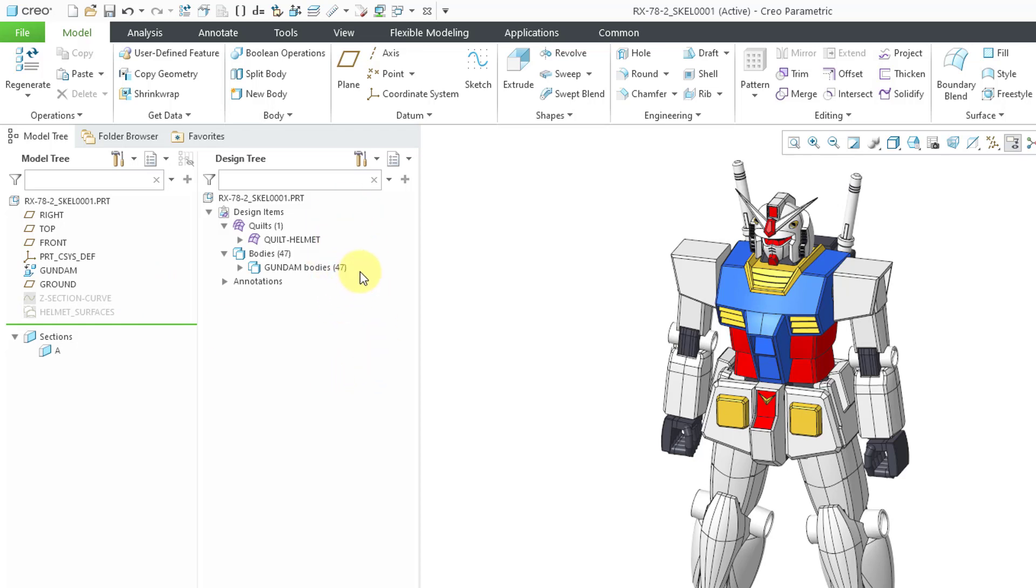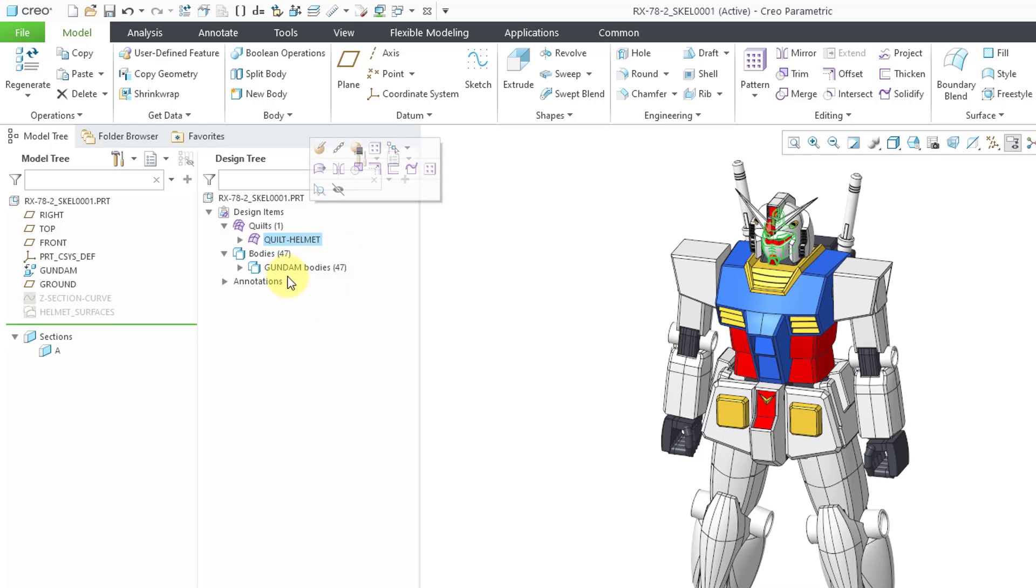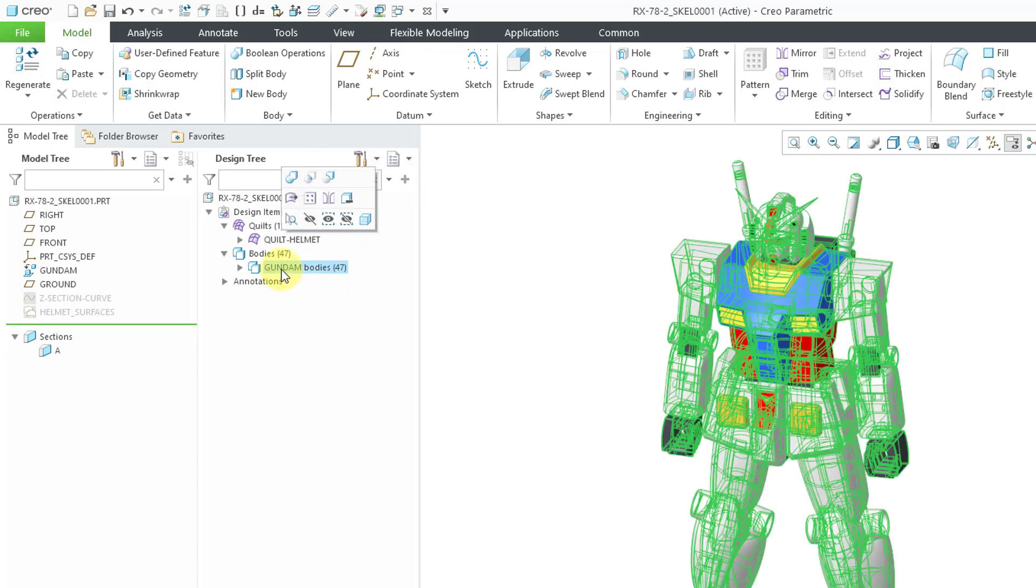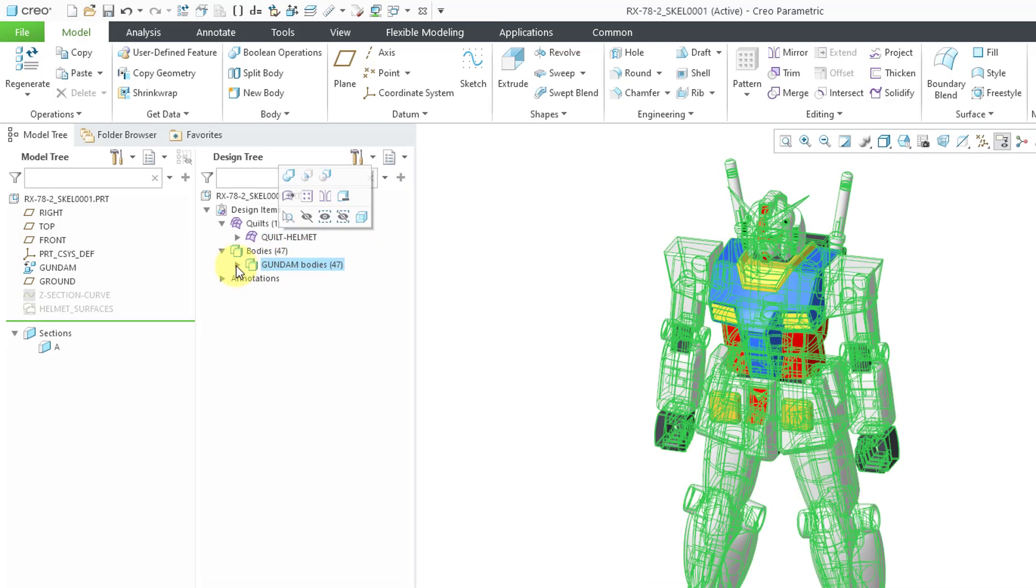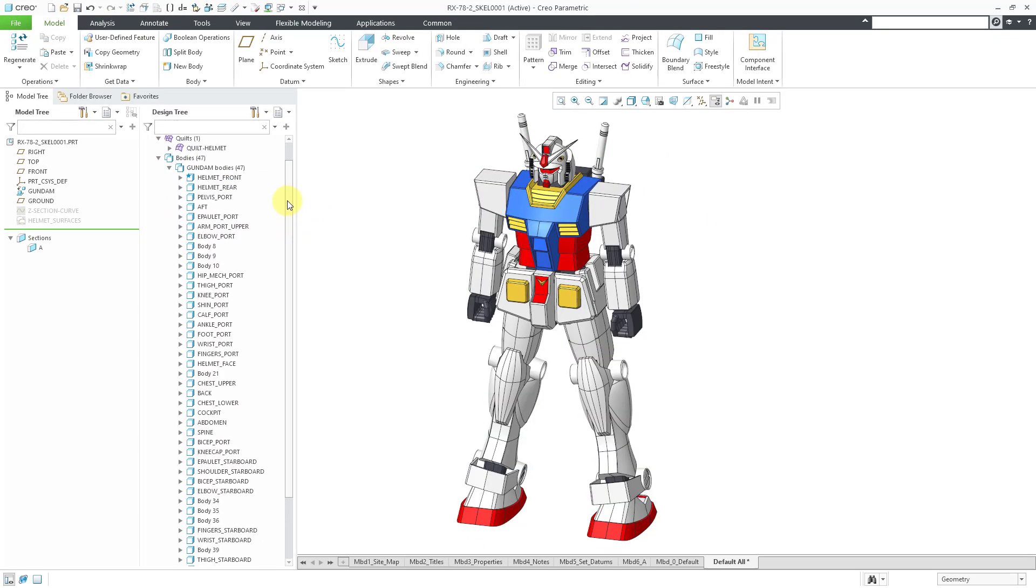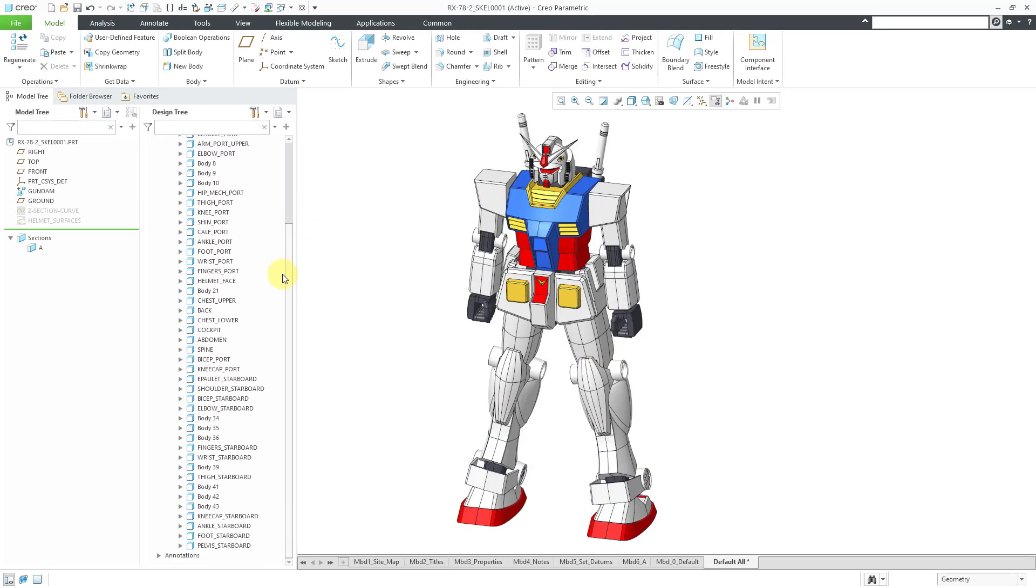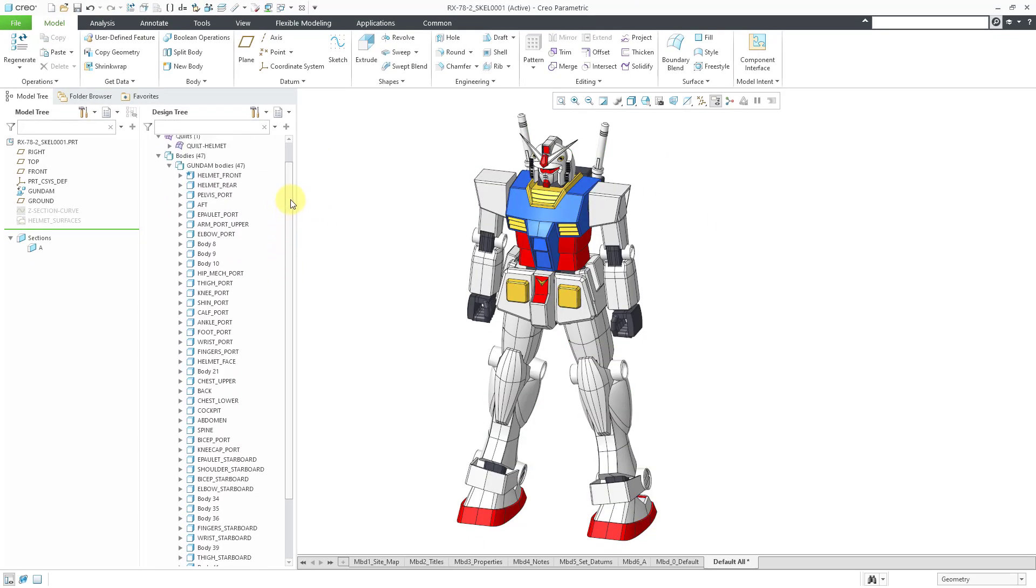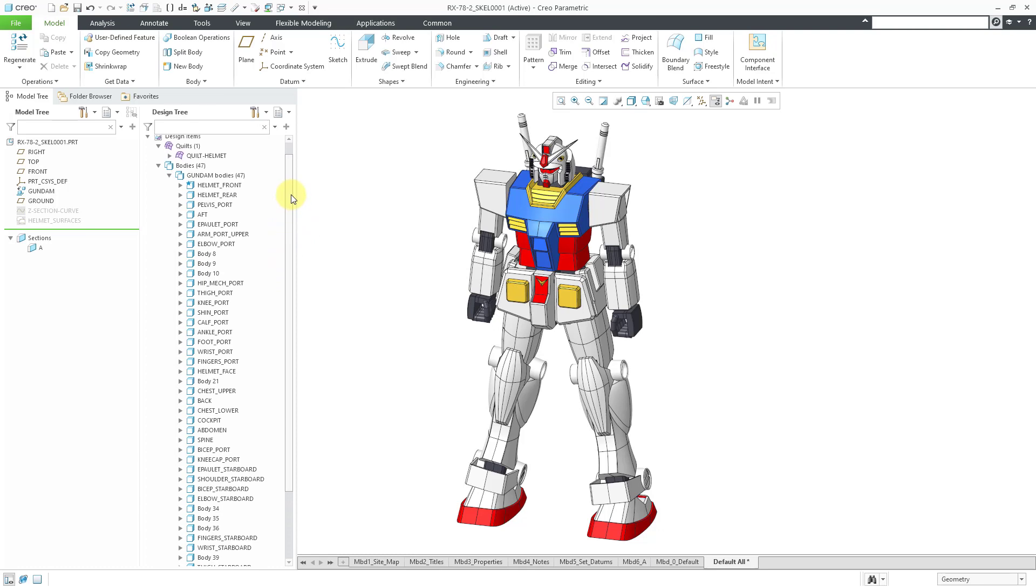This was added in Creo 8. You can see that I have one quilt and this contains some surfaces from the helmet. I also have a number of bodies in the model. I can expand the Bodies folder and you can see the list inside of here. Bodies are containers of solid geometry.